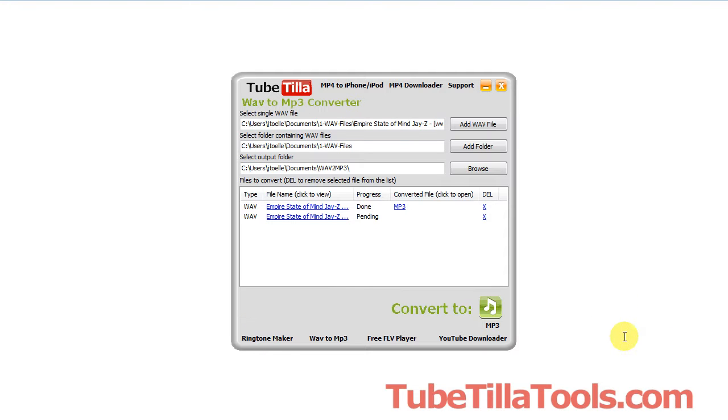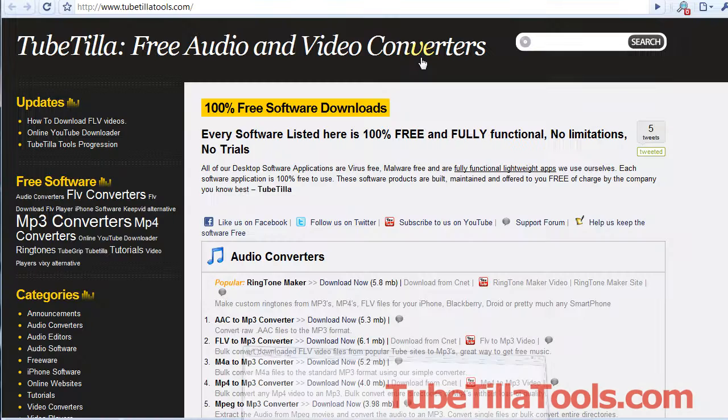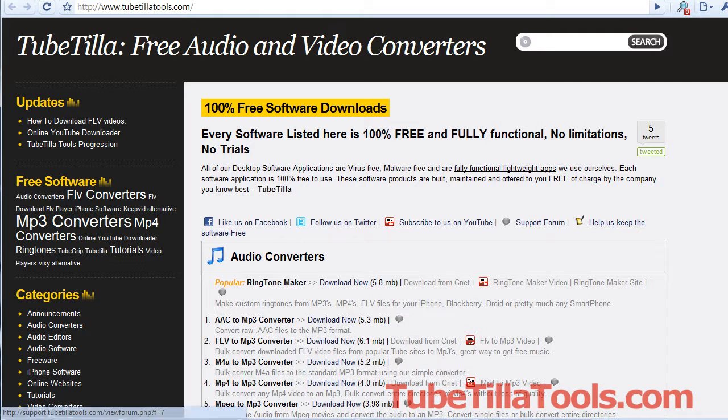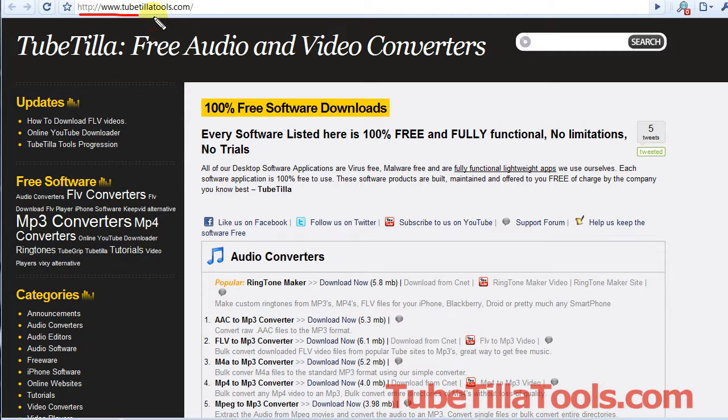It's free. And you can visit the website and it looks something like this. Here you go. TubeTilla Tools. And you can see up here. Here's the URL. And it's of course watermarked.